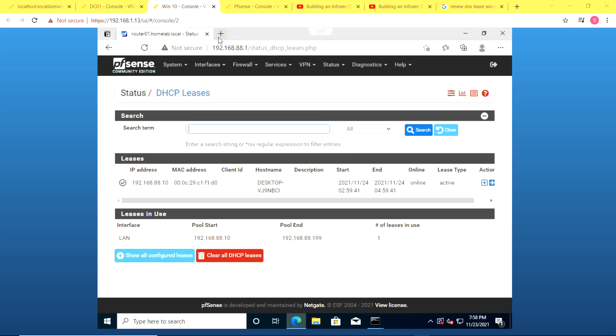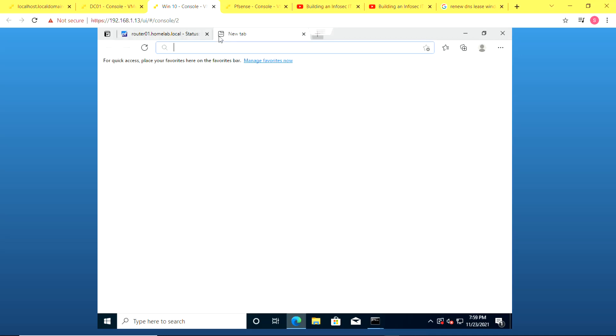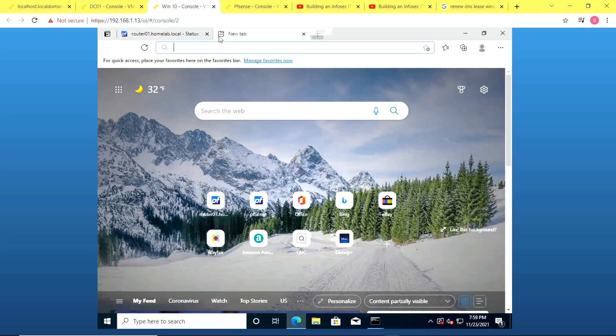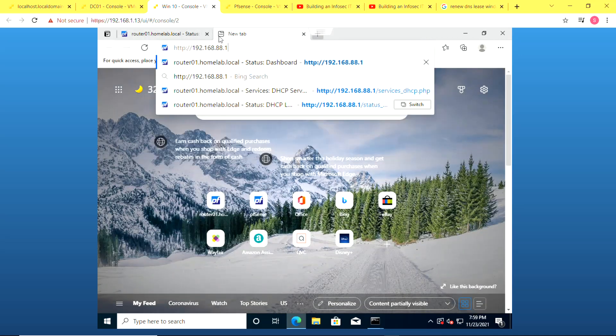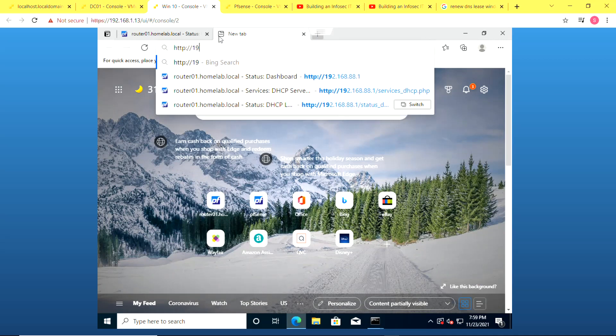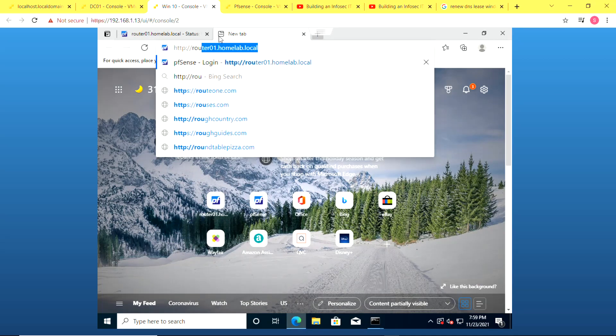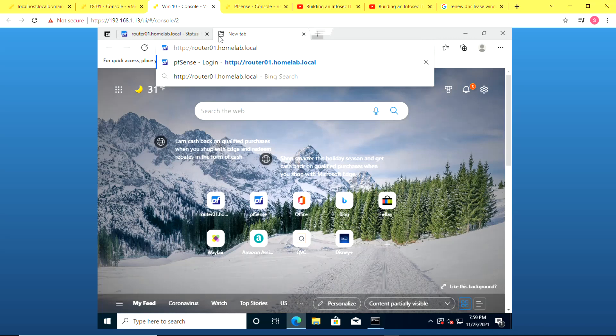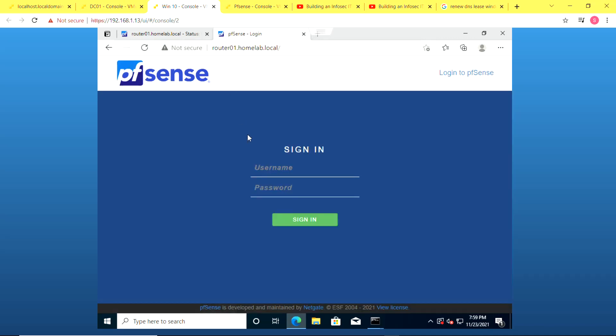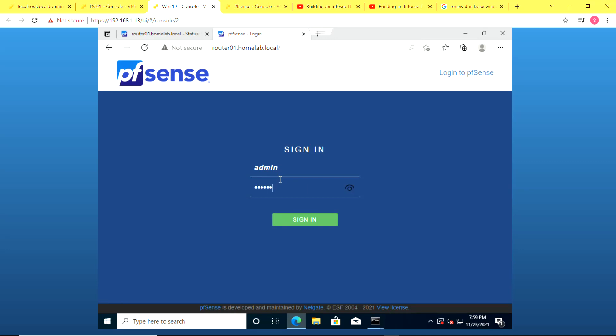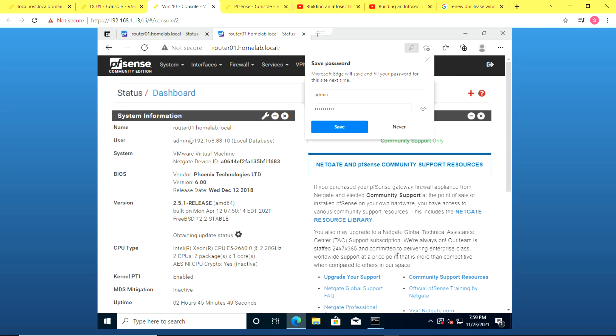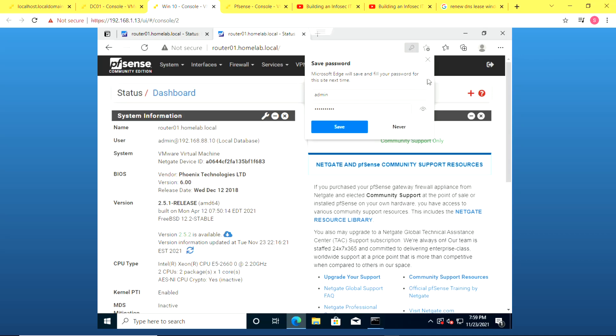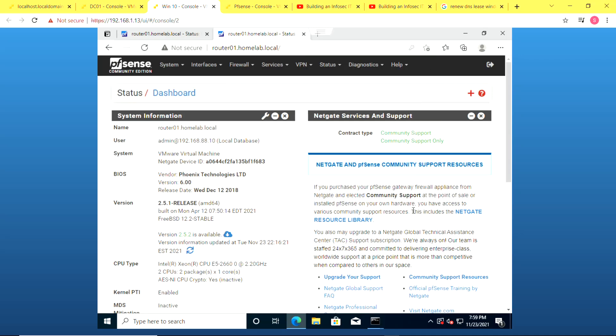So I can also confirm my DNS server is working by using the host name of my router to get to the router rather than the IP address. So I use router01.homelab.local. And you see I'm able to access the PFSense management interface with the host name of the device rather than the IP address.